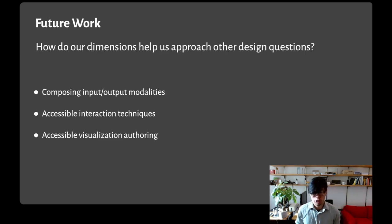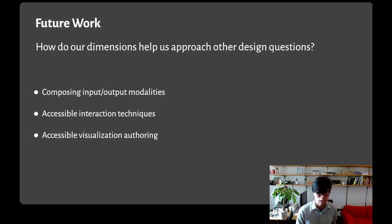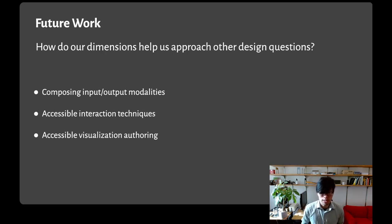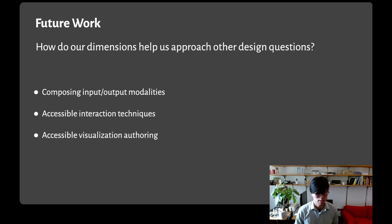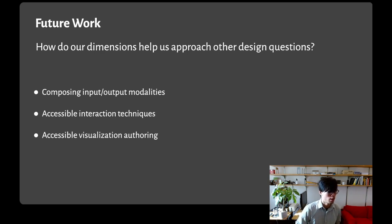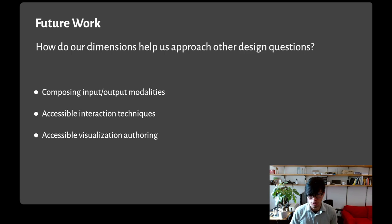And finally, accessible visualization authoring. How do screen reader users not only consume visualizations, but also produce their own? Answering this question might suggest different trade-offs in the design of visualization grammars and UIs in terms of higher level abstractions for hierarchy and structure, for example.